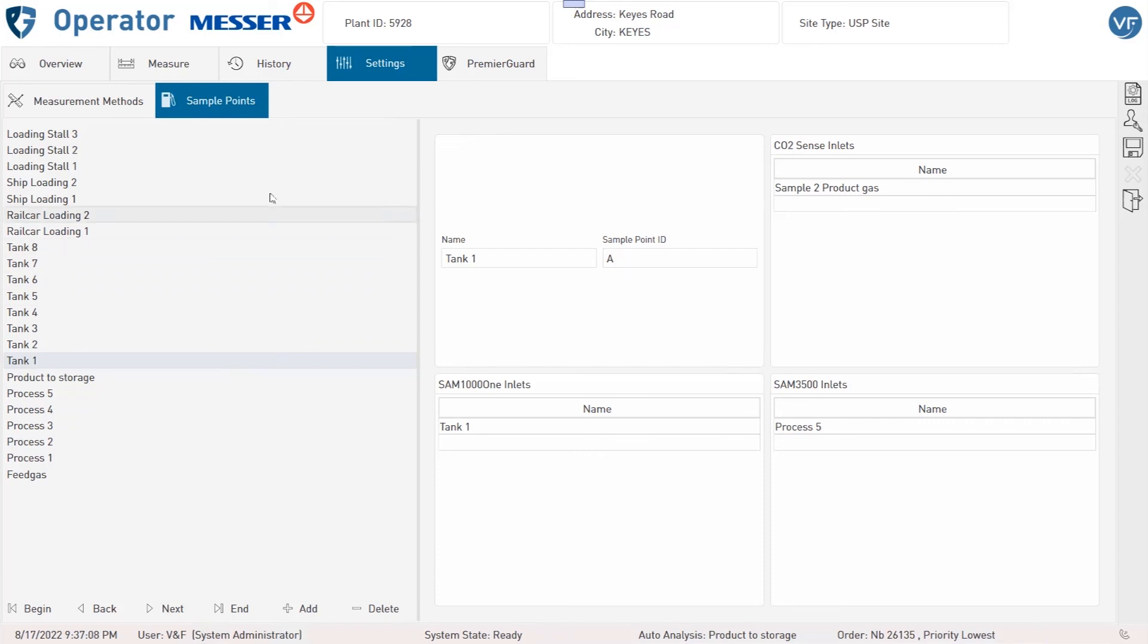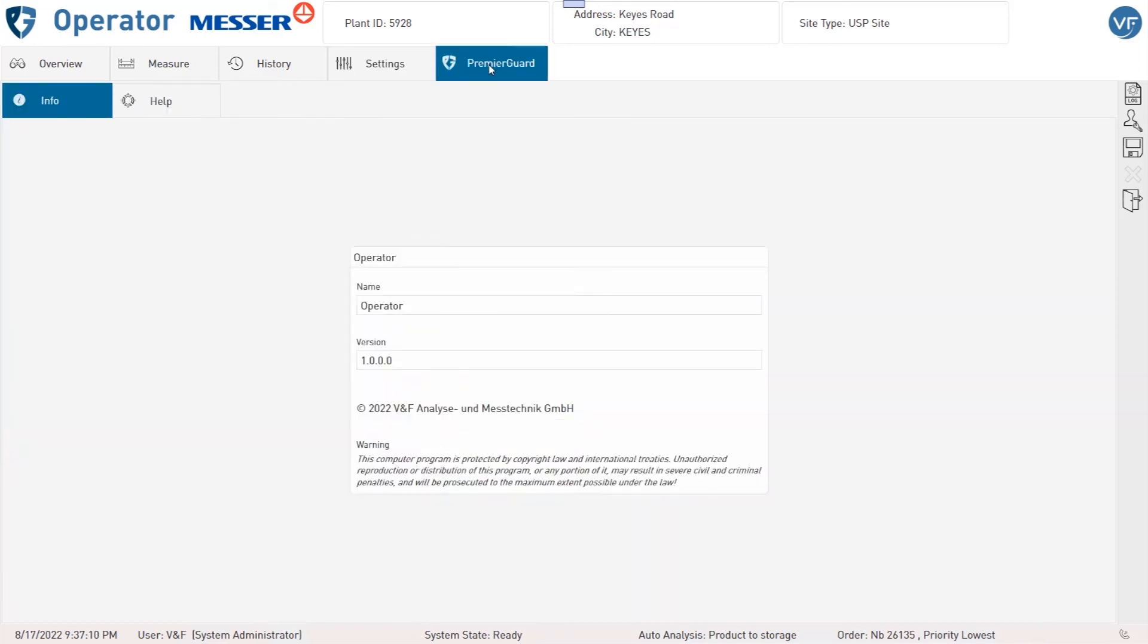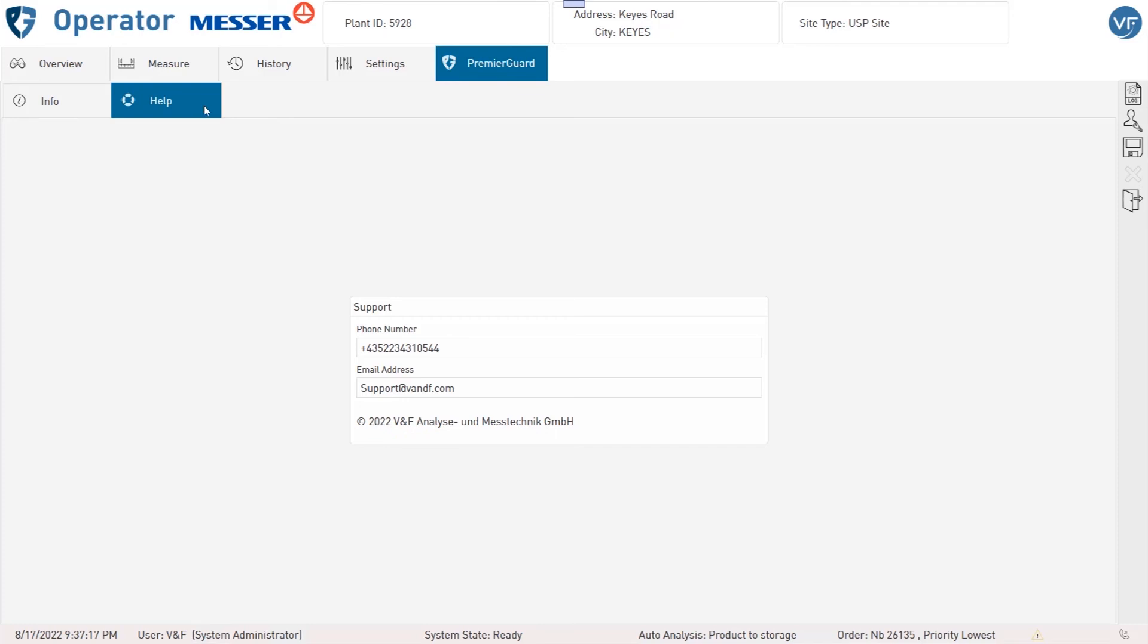Under the Index tab Premier Guard you just have the information about the software and its version. And under Help you can find the phone number and the email address of the support.